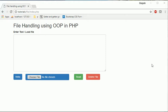So PHP provides set of functions to perform file handling in PHP.